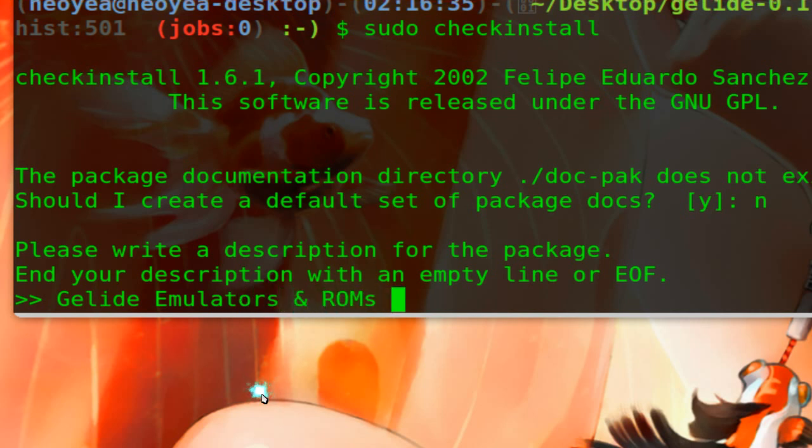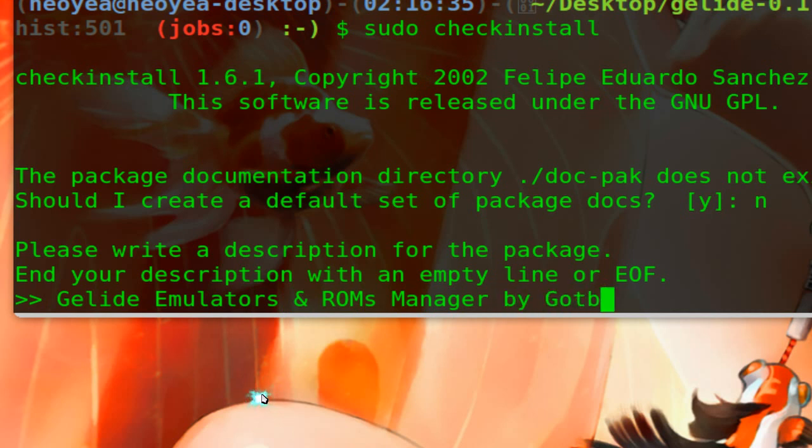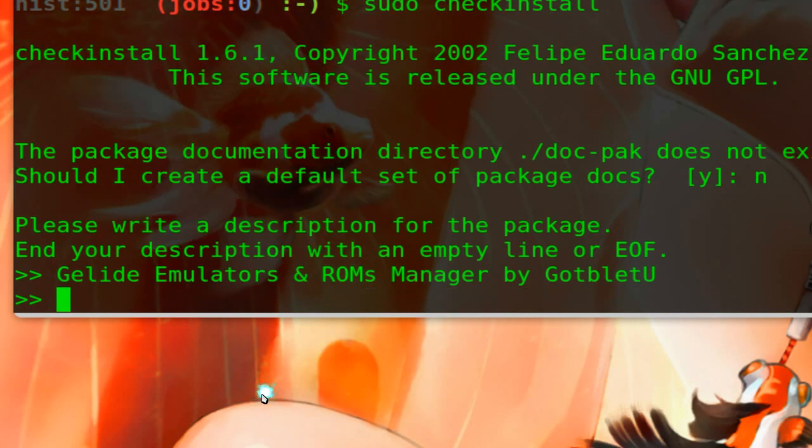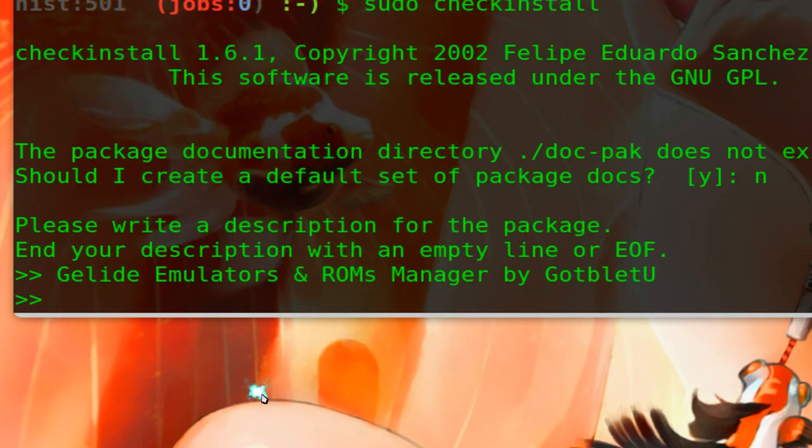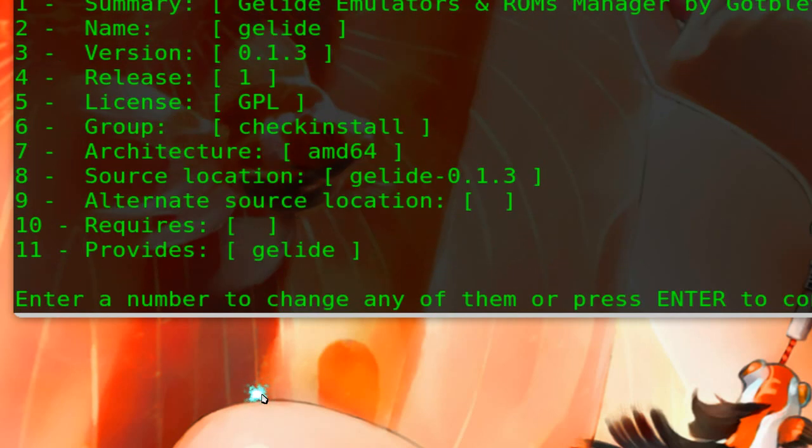And roms manager. By me. And just push enter. And they also have an empty line, so you push enter again.